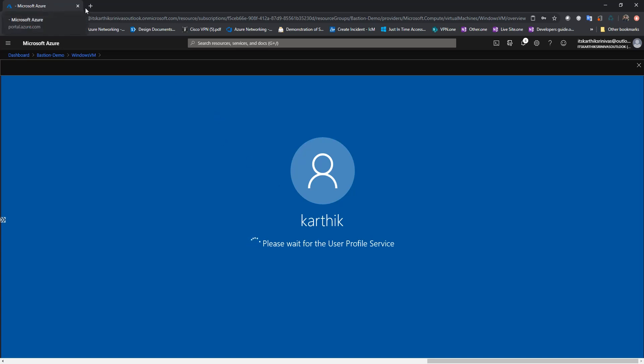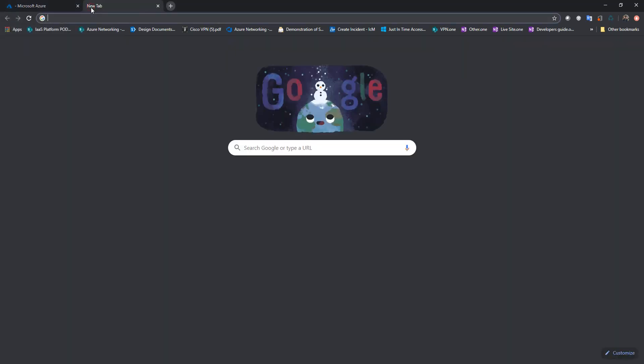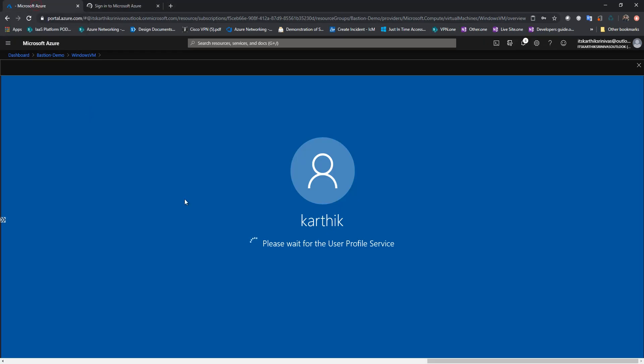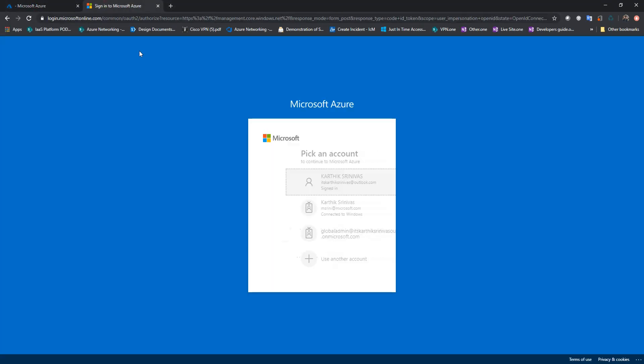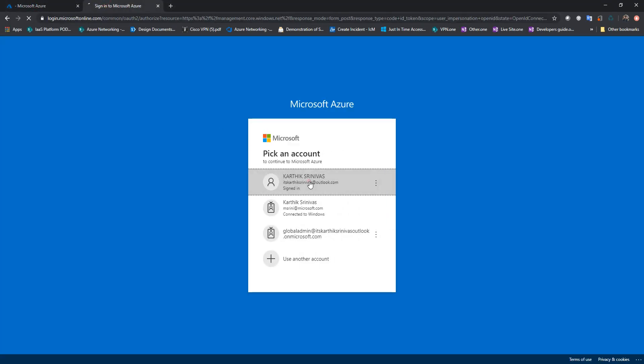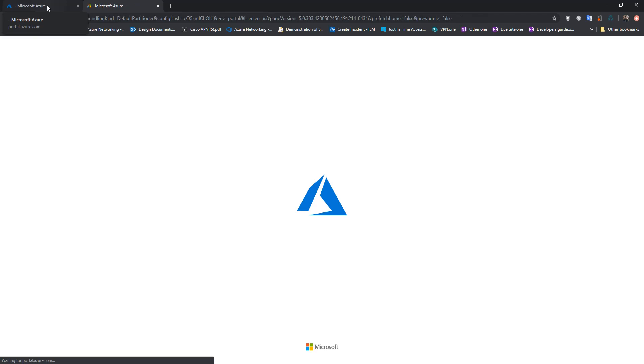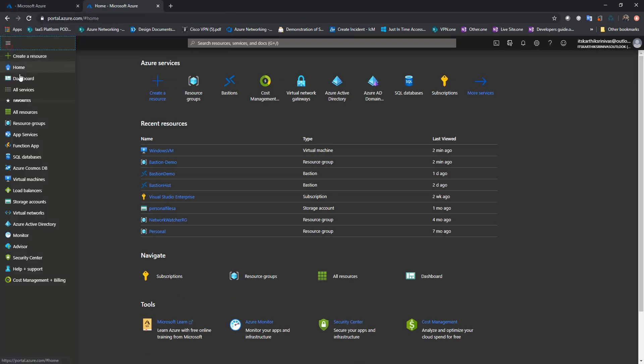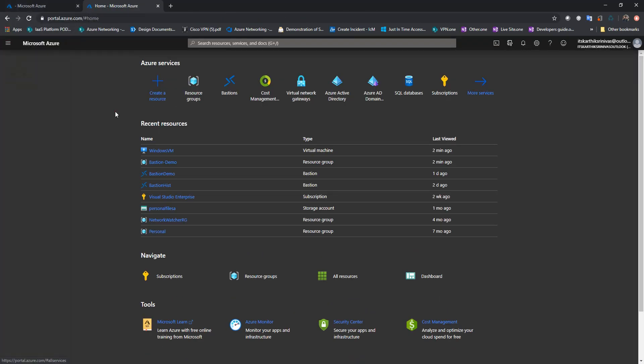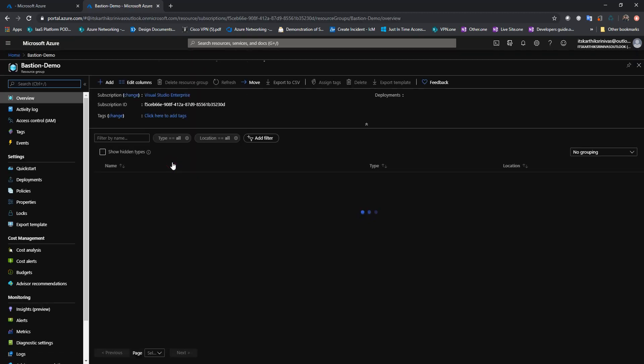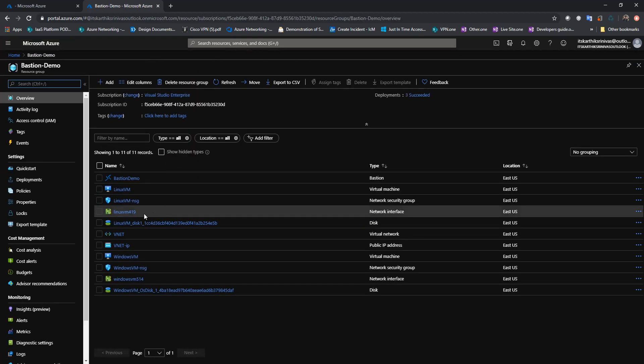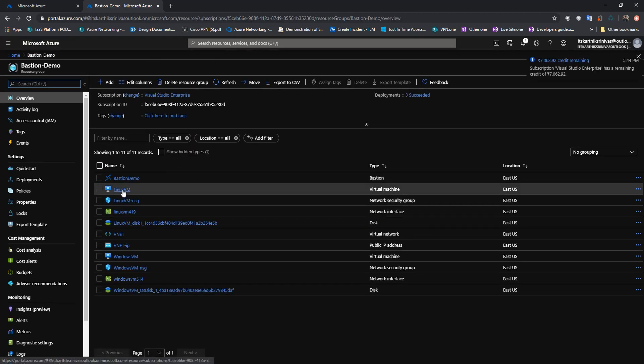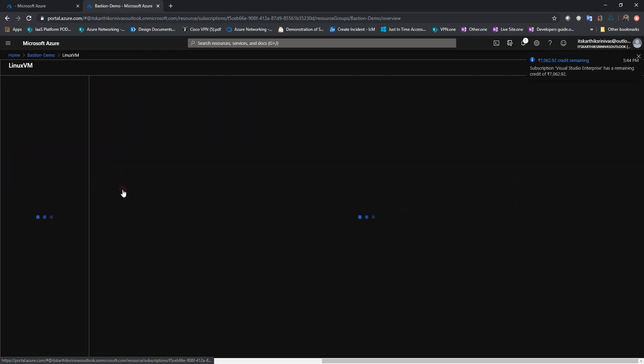I'll just open a new tab here so that I can show you how the SSH experience looks like. Alright, let me go to this Bastion Demo resource group where I can navigate to the Linux VM.